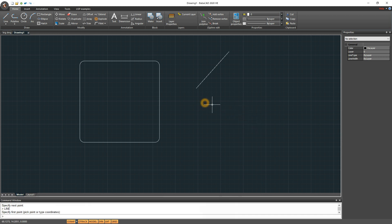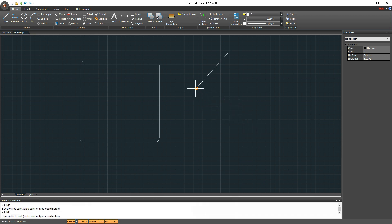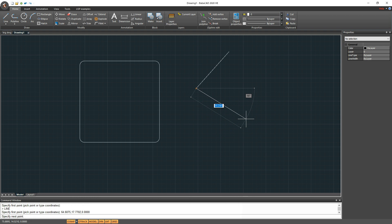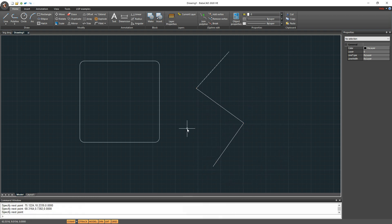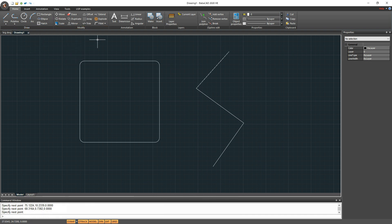Fillet command can be also applied on two lines or two polylines to get rounding corner. I'll draw a few lines and then I will run fillet command to create rounding corners. Look down at the command line and there you can see that before selecting the first line, you can change radius of fillet.